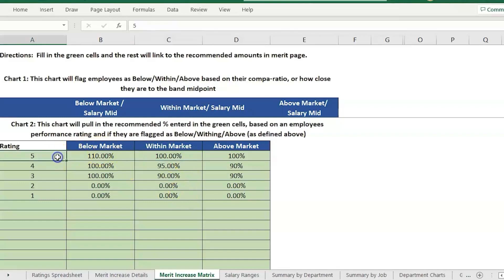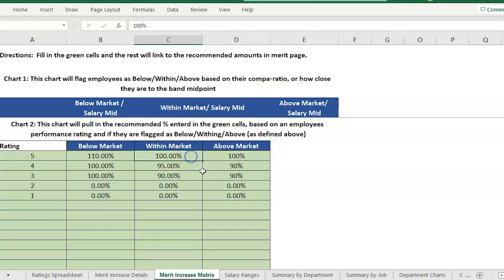I've already filled this out with some sample information. Basically what we're saying is if someone scores a performance review of a 5 and their salary is within the market range or the salary range, we're going to recommend that they get 100 percent of what is budgeted for a merit increase.